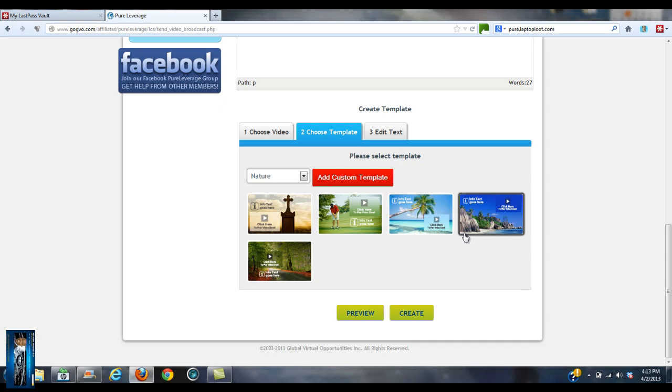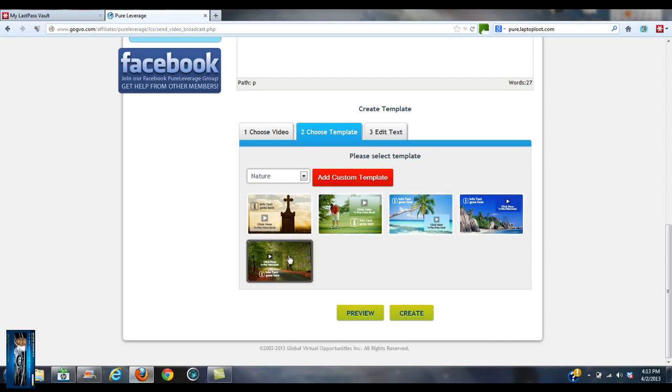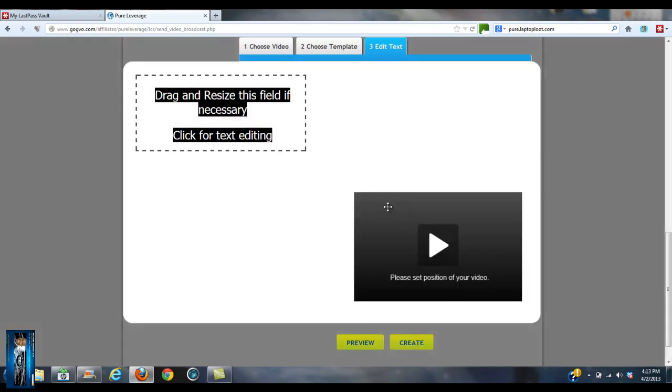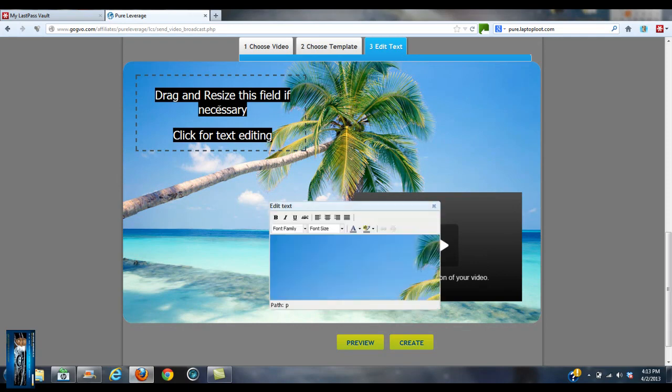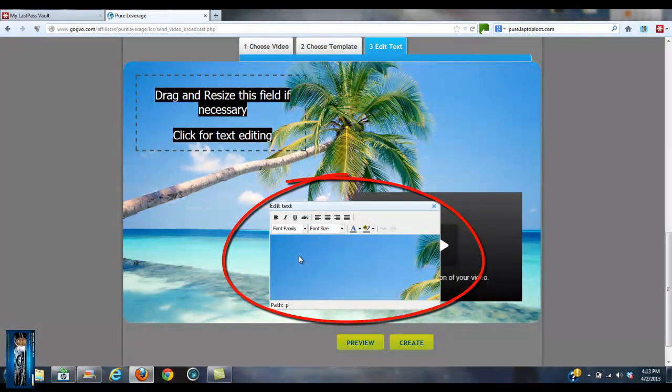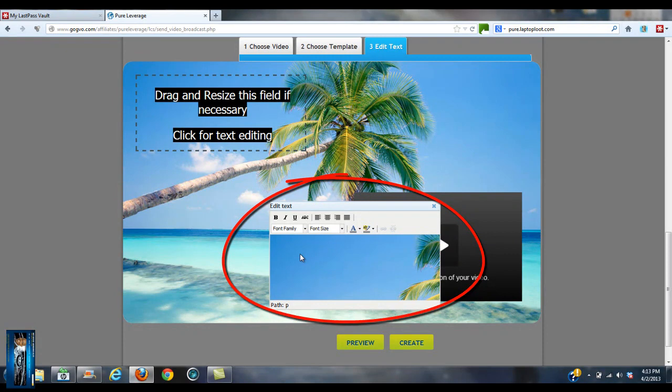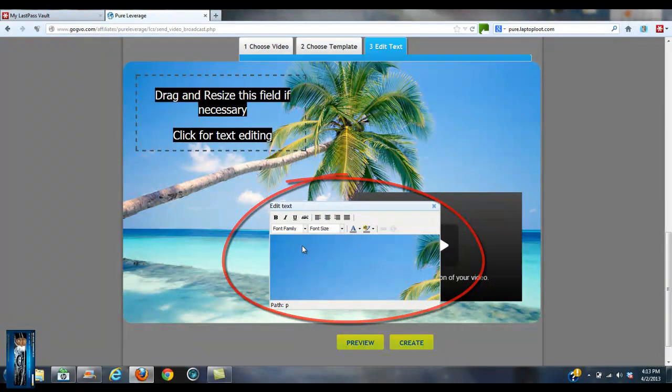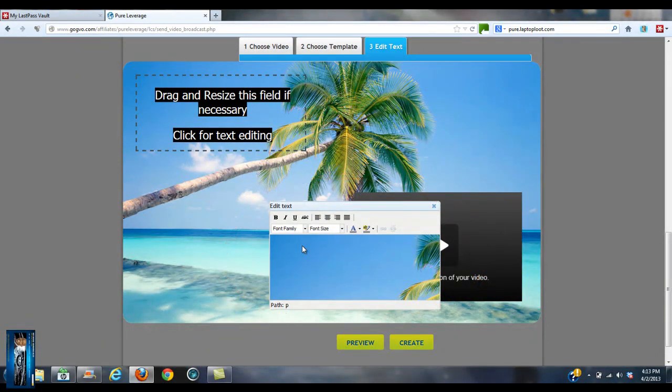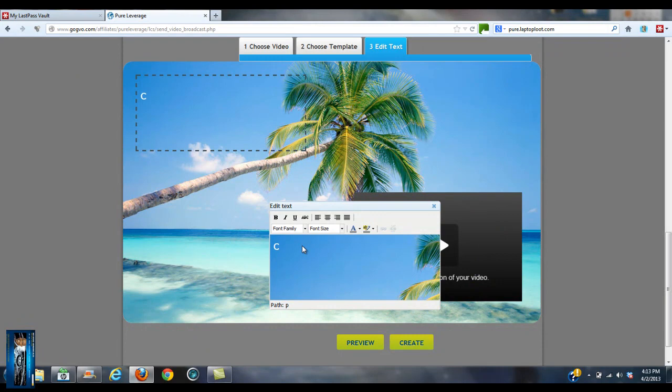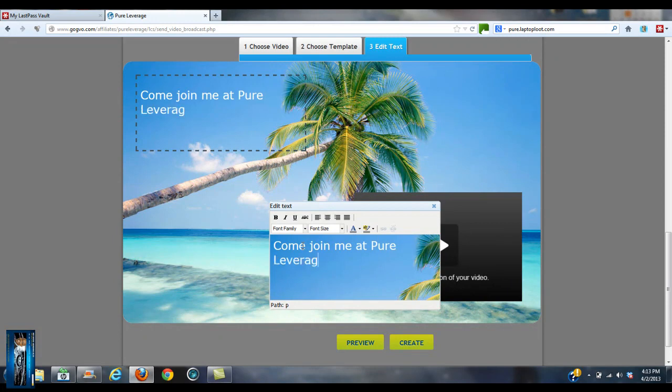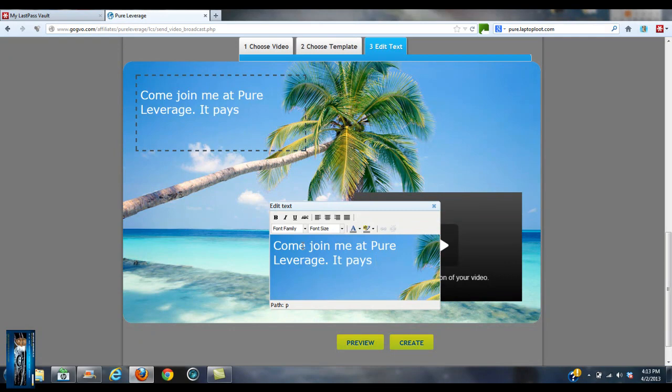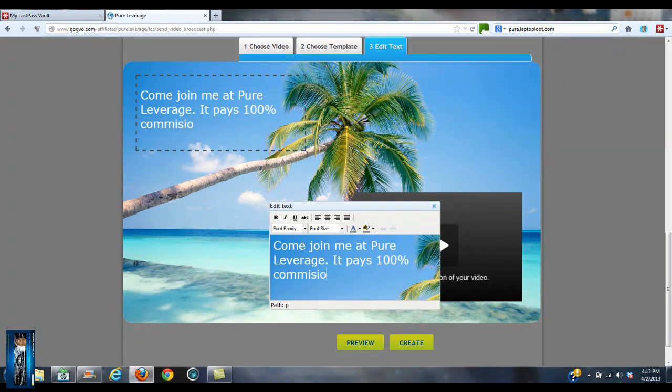Then you select the template, whichever template you want. I like that one. Then you click inside this box and this WYSIWYG editor will pop up really quick. You can put 'Come join me at Pure Leverage. It pays 100% commissions.'